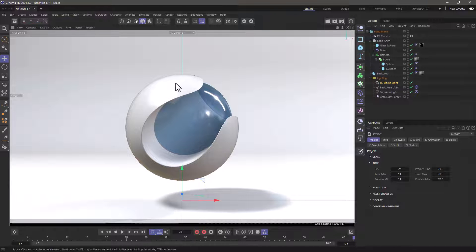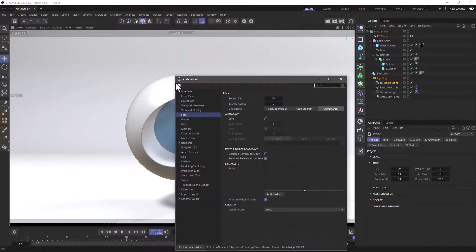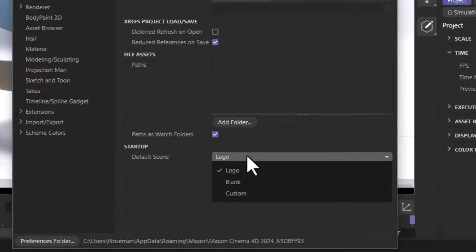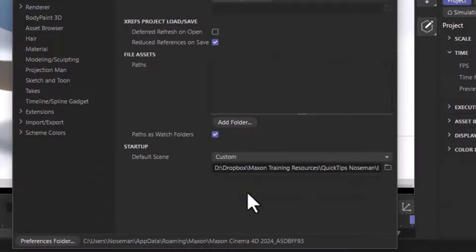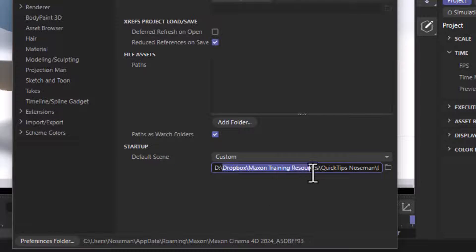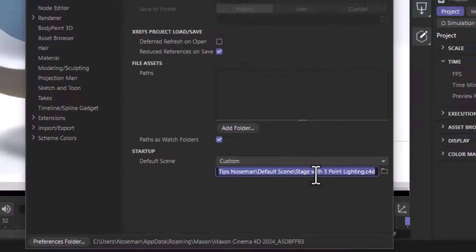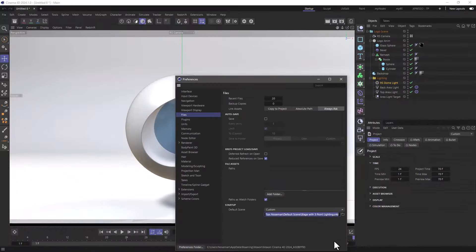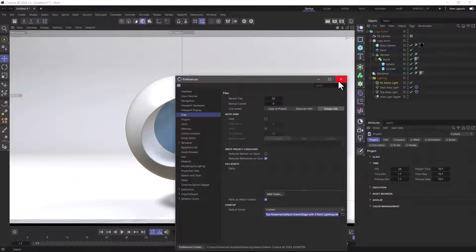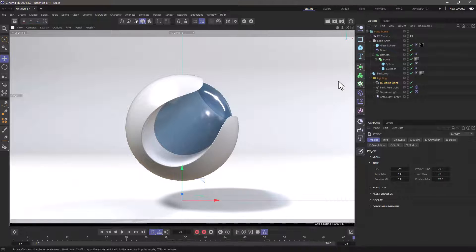The other option is to go and create a custom scene, and in here you can go and select a scene you want. In this particular case, I've created a stage object and several other things, and now, if I create a new document,